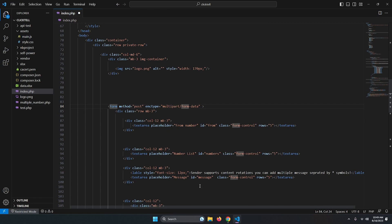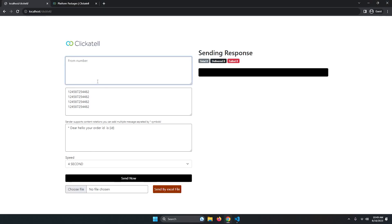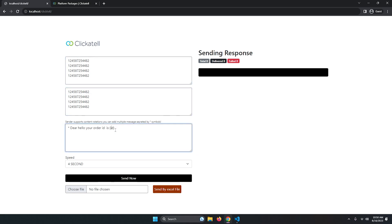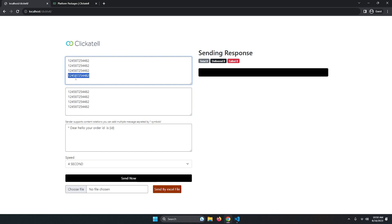One more thing I forgot to mention: it will automatically rotate your Clickatell sender numbers. If you have five numbers, it rotates them one by one. So if a message goes to a recipient from number one, the next message to that same recipient will come from number two, and so on. This is another unique feature of this sender.